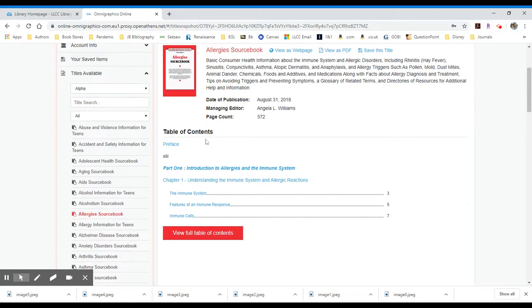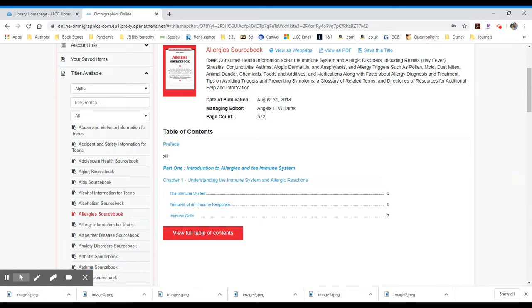And it gives you a sample of the table of contents, which you can then view in full by clicking the view full table of contents button. Give that a minute to pull that table of contents up. And what you have available to you, I'm going to walk you through quickly the types of information that are available in these source books.